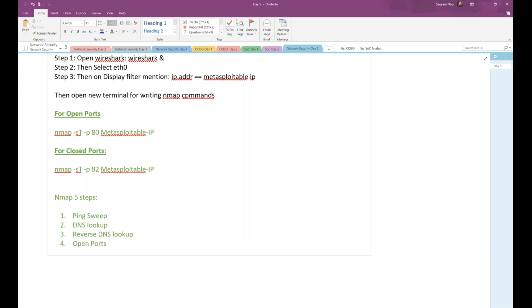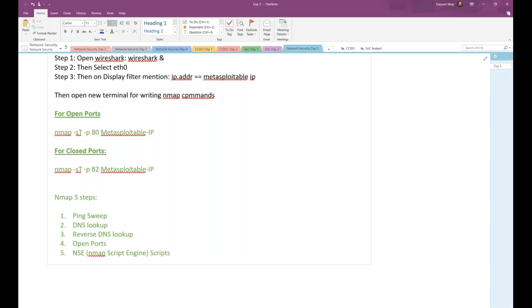At the very end, it will be going to NSE, as in Nmap Script Engine, if you are running an engine or script. So it goes to your last step, which is Nmap Script Engine or NSE scripts.